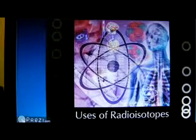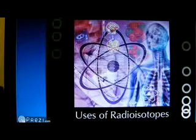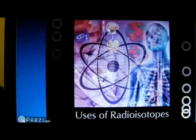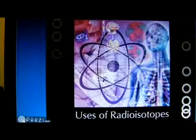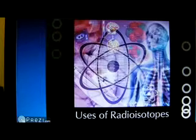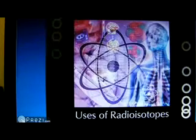Today, we will be talking about uses of radioisotopes. Radioisotopes are widely used in medicine, industry, and scientific research. New applications for their use are constantly being developed. In many cases, radioisotopes have no substitute, and in most of their applications, they are more effective than alternative techniques.